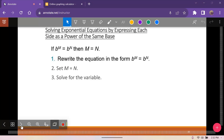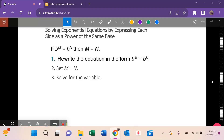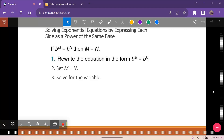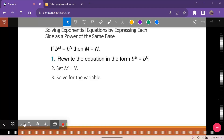This is just a reminder: when solving exponential equations by expressing each side as a power of the same base, we can rewrite it and set m equal to n — that is, set the exponents equal to each other. That's how we're going to solve this first set here.